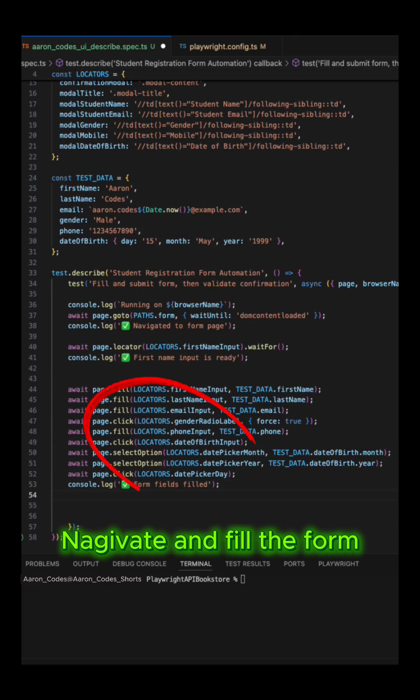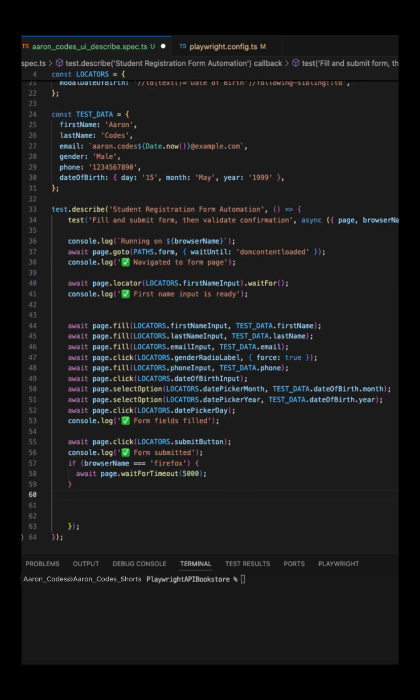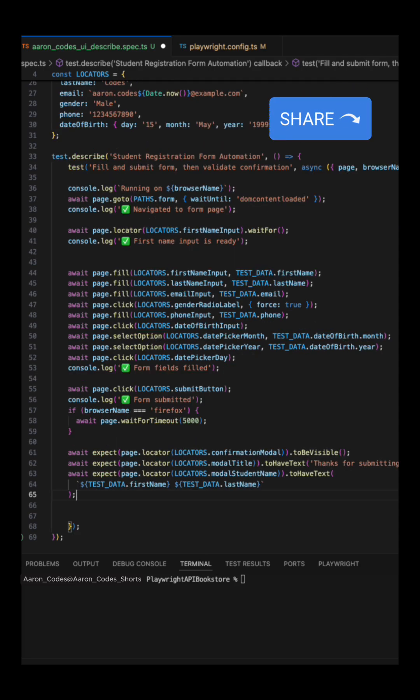After submitting the test data, you can always print the steps to the console for debugging purpose. This way when your tests fail, you will be able to track the failing steps easily, without wasting much of your time.